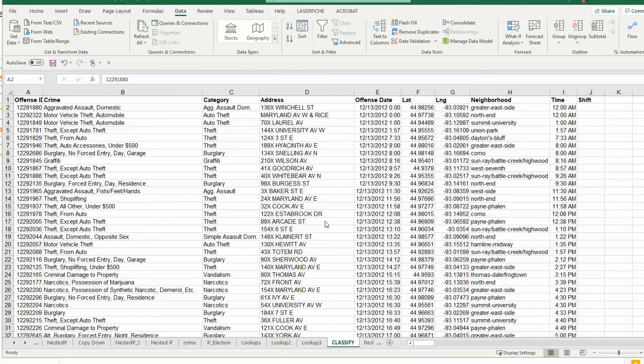The previous video on VLOOKUP had a situation where we were looking for an exact match - a county ID matching a county ID. Sometimes you want to do matching that is inexact, or you're looking for things that fall into particular buckets.